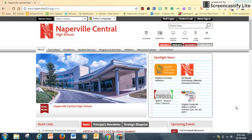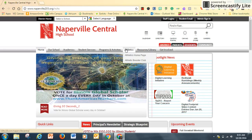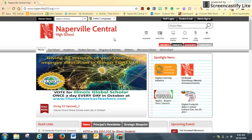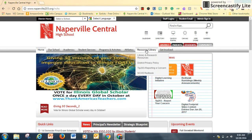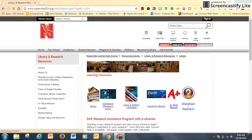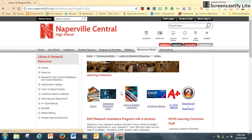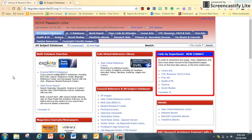How to use the Gale Power Search database. Starting from the Naperville Central High School homepage, click on Resources and Library. The option for databases will bring you to the collection of resources for your search, one of which is the Gale Power Search.